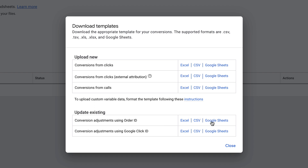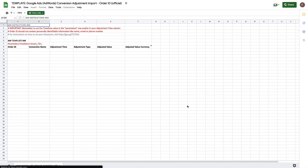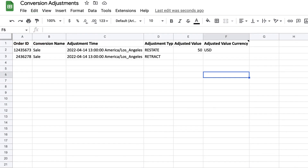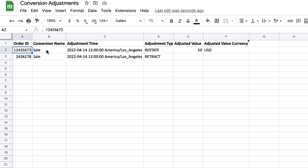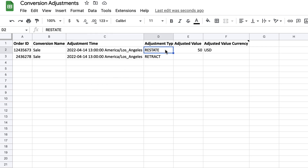So you click on the Google Sheet. The Google Sheet will show you a preview of the columns that are necessary. I've taken Google's template and made my own copy of it, and I've put in my Transaction IDs in the Order ID field. This is also the conversion name that it was associated with with the original conversion, the adjustment time, including the time zone. And then you have an option of either restating the value.